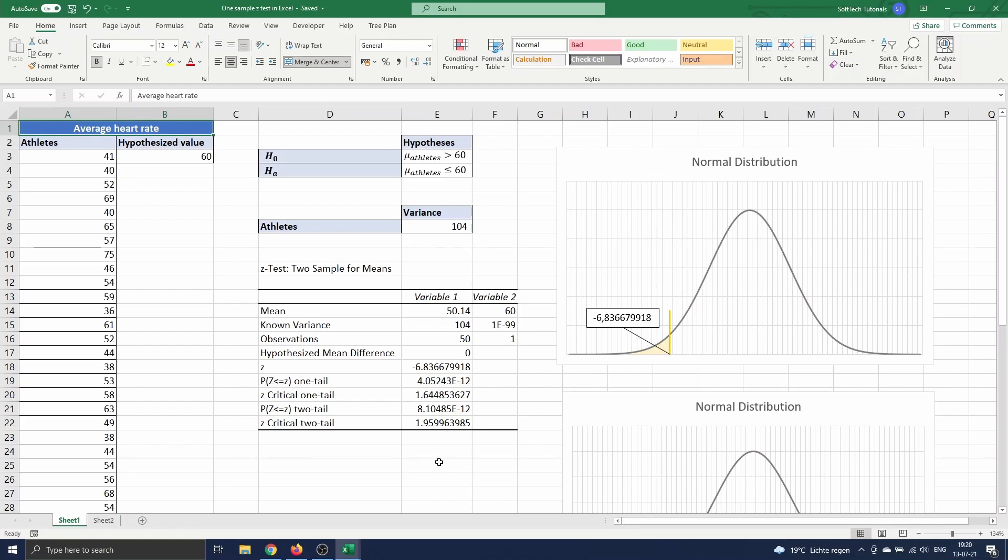Generally we can speak of a large sample in these kind of settings when the sample size n is larger than or equal to 30. Under the null hypothesis the test statistic is approximately normally distributed.